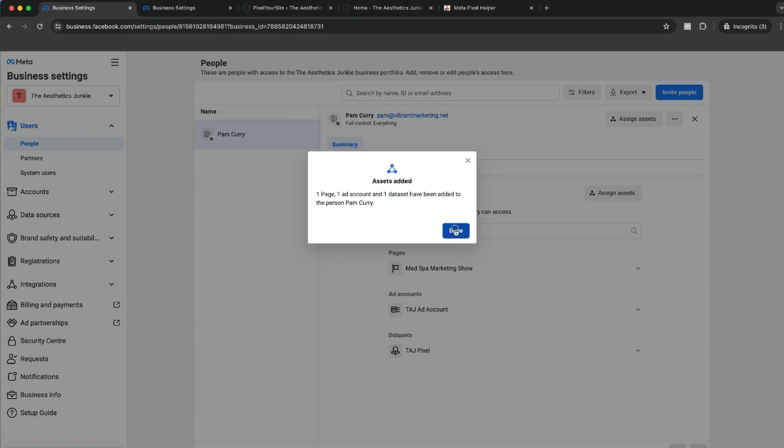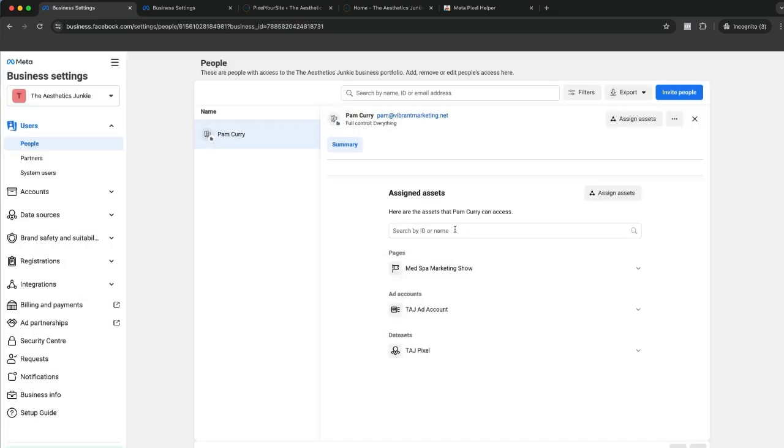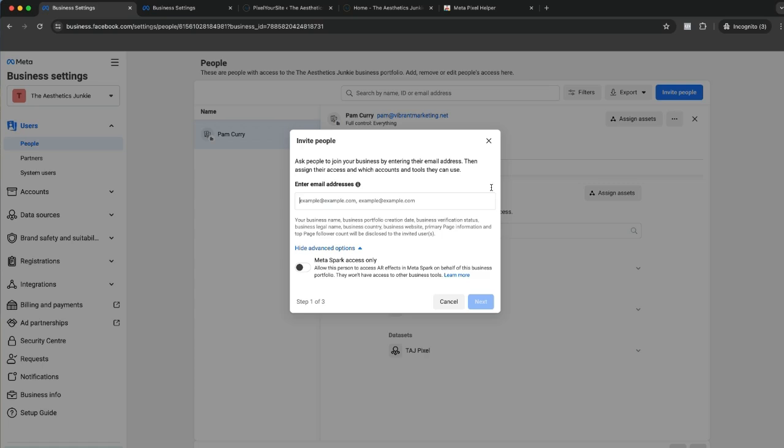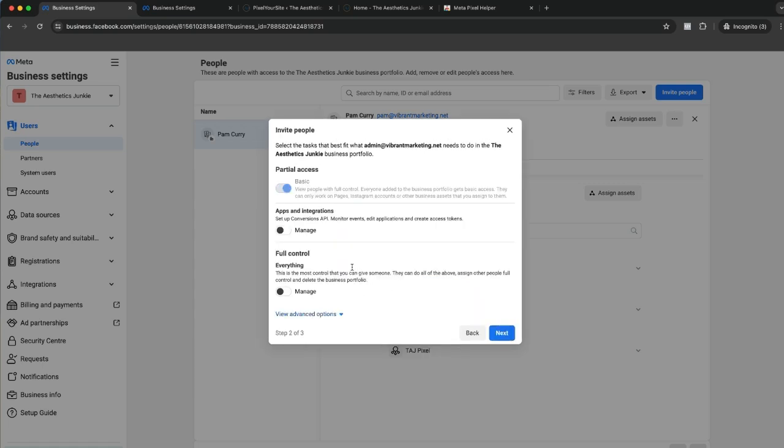The Instagram account would have been there if that was connected. Now this is the other part of it. What do you do if you want to give your employee access or you're working with a contractor or freelancer? We're going to invite our people and let's enter an email.